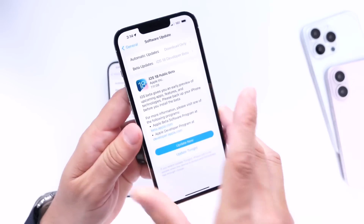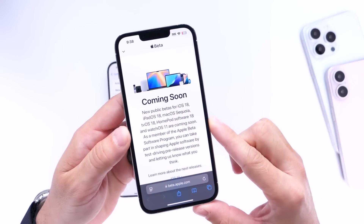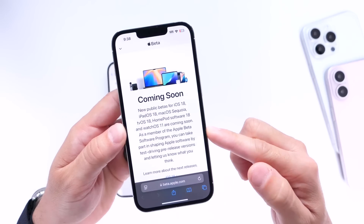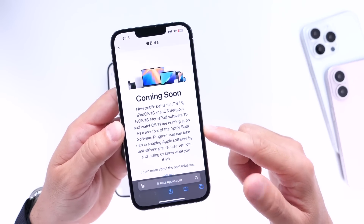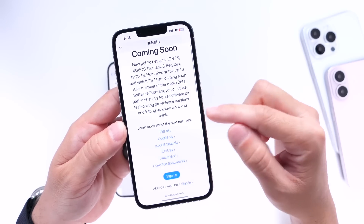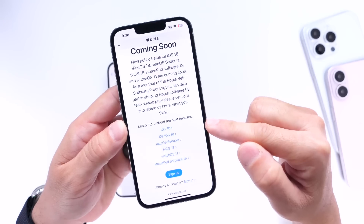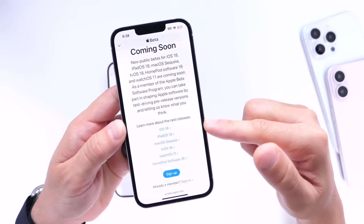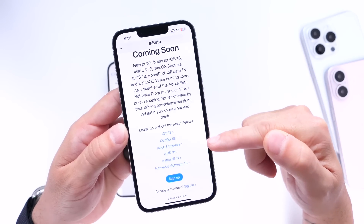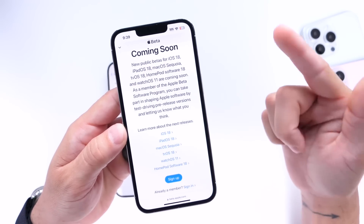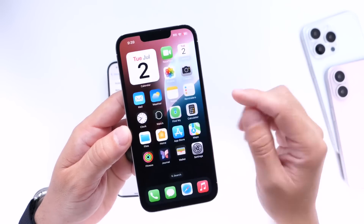If you'd like to try the public beta on your device, the link is in the description below. It's Apple's website where you can register to download iOS, iPadOS, macOS, tvOS, and all the updates for your iPhones, iPads, Apple Watch, and more. You can sign up for the public beta and once it becomes available — most likely July 8th — you'll be able to try out the software on your devices.